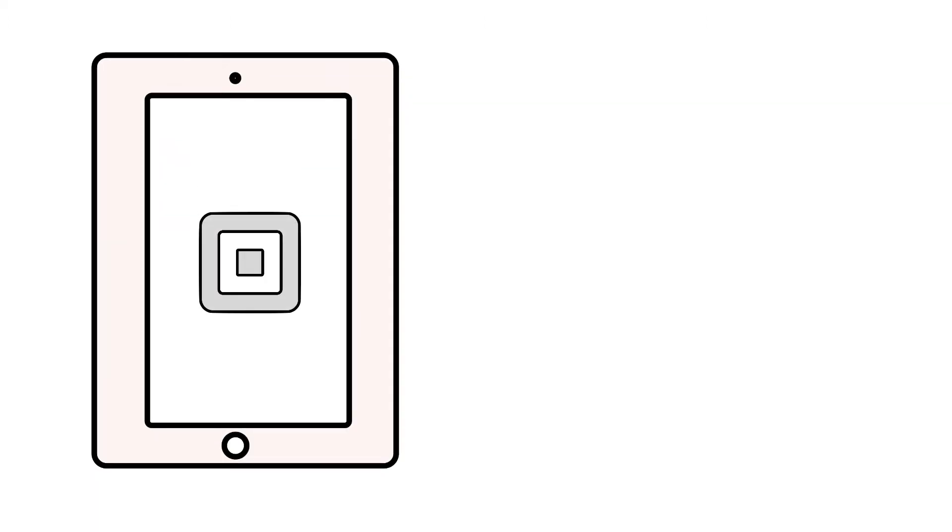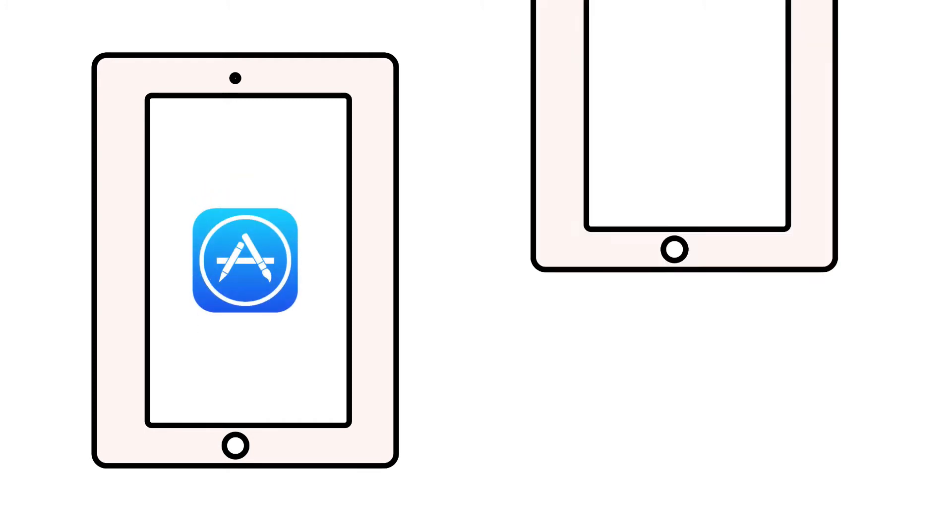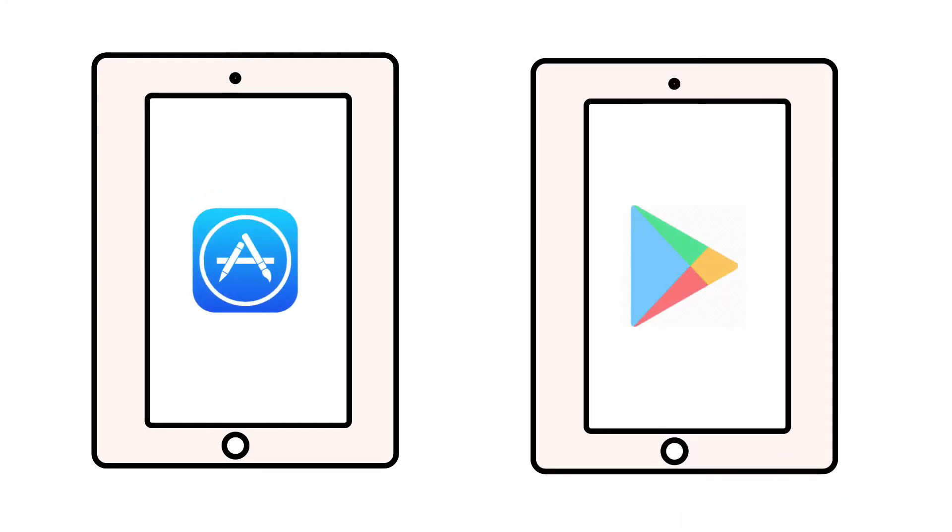Next, make sure that you're using the most recent version of the Square Point of Sale app by heading to the App Store on an Apple device or the Play Store on an Android device.